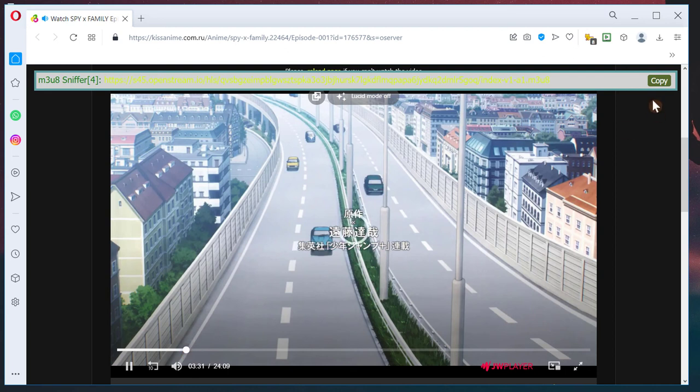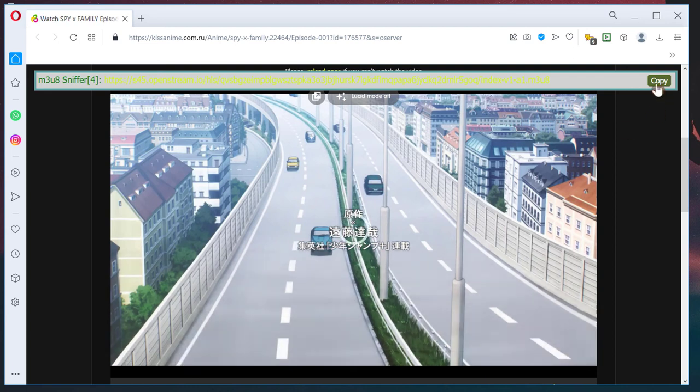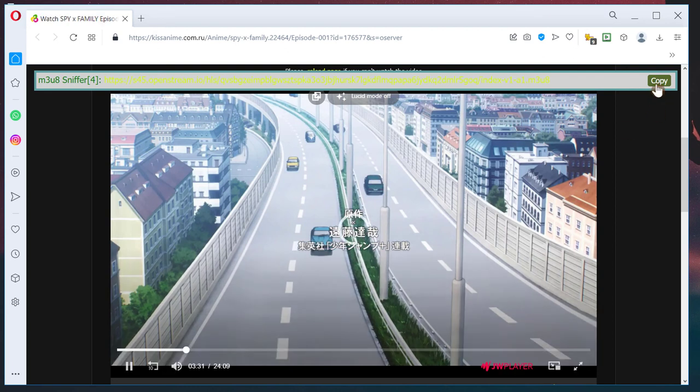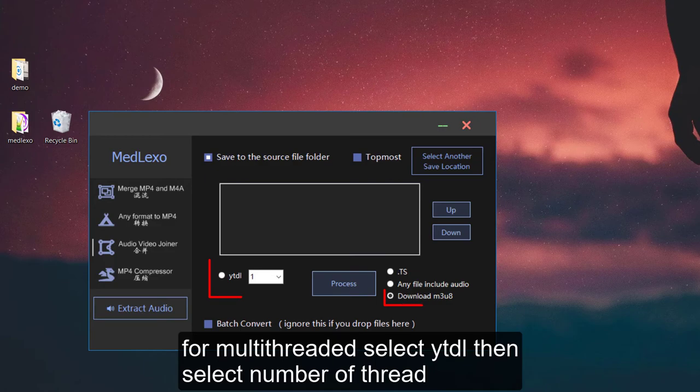Waiting for video buffering is annoying, right? This is how to download it in half a minute. This tool not only downloaded in lightning speed, but retained the original video quality.